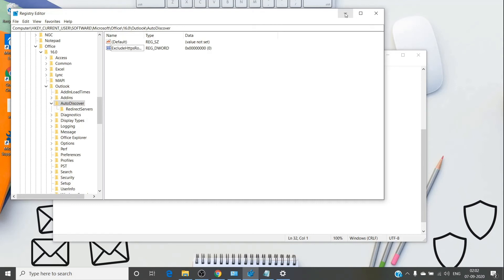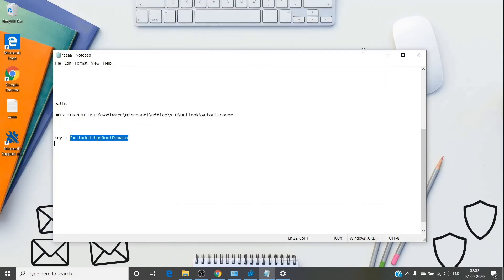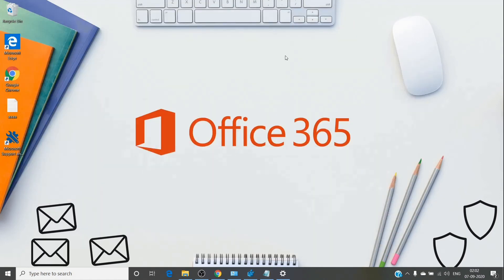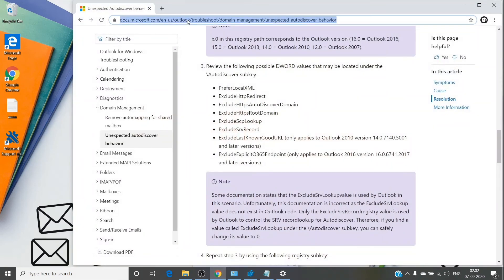If the profile still doesn't get created, I recommend using the Microsoft Support and Recovery Assistant (SARA) tool. You can search for it in your browser — it is the Microsoft Support and Recovery Assistant for Office 365.